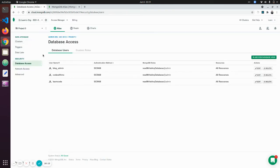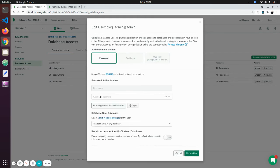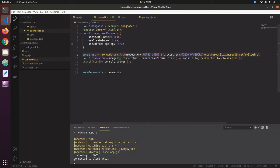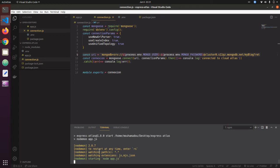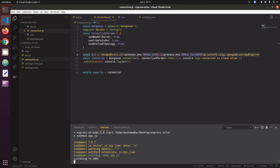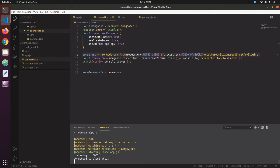The issue was that it took some time for the password update to apply for the user. If that doesn't work for you, you can wait a few minutes for the changes to apply, or just enter your own password manually. After that, running npm start will connect to the MongoDB cloud Atlas successfully.